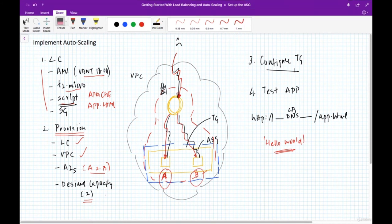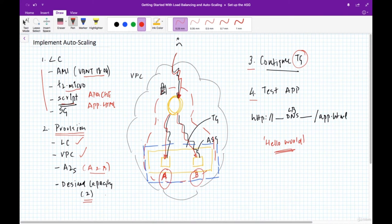In the next video, we'll cover steps three and four: connecting the load balancer to the auto scaling group using the target group, and then testing the application using the load balancer's DNS name.